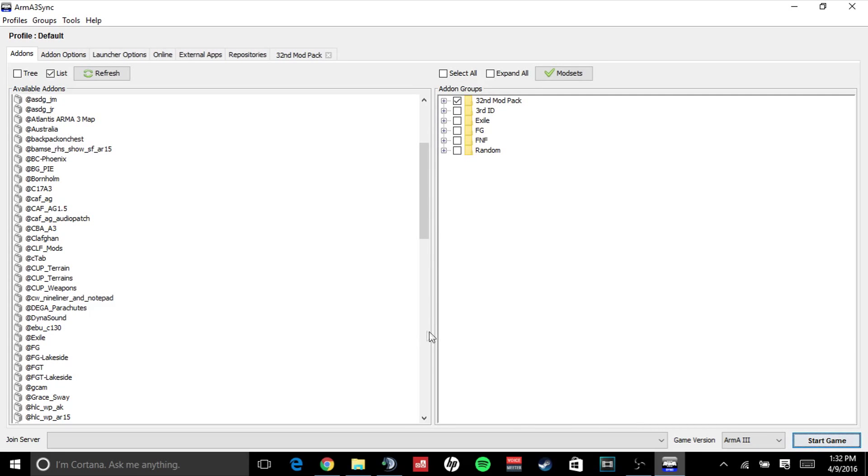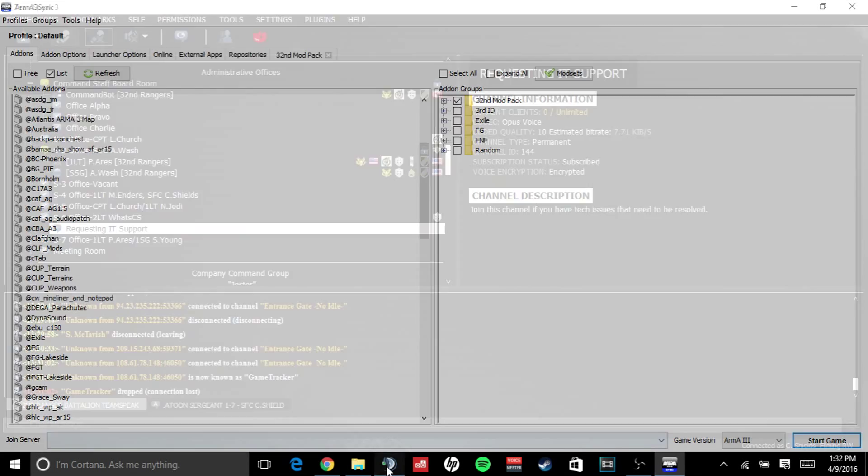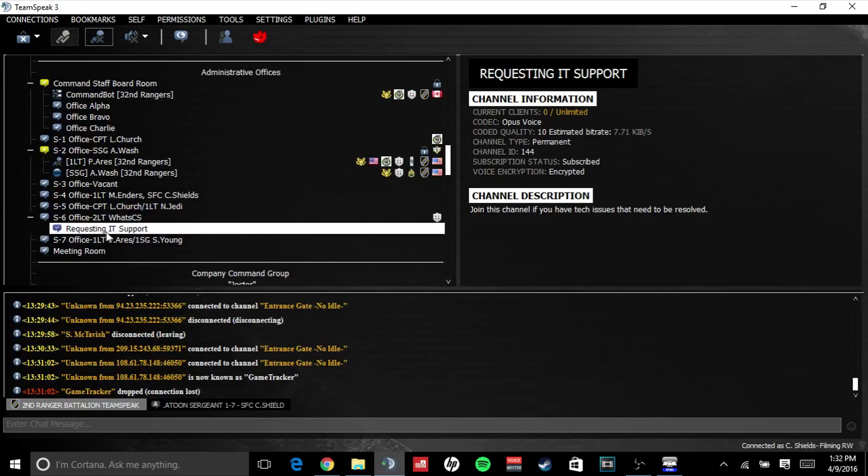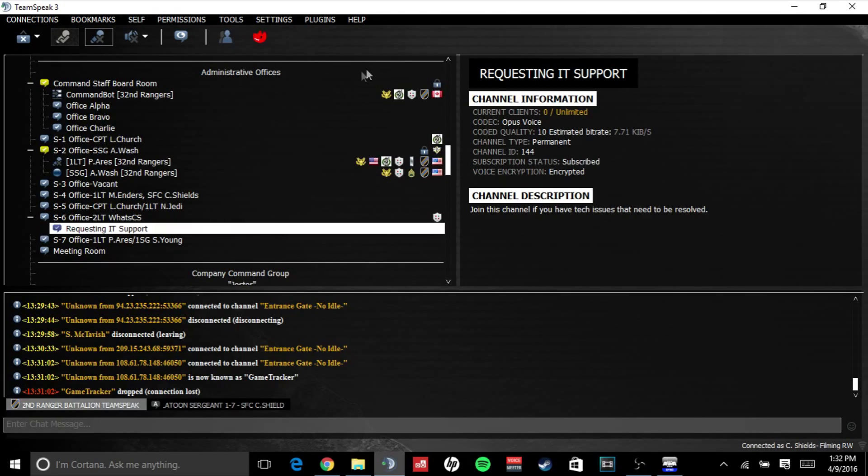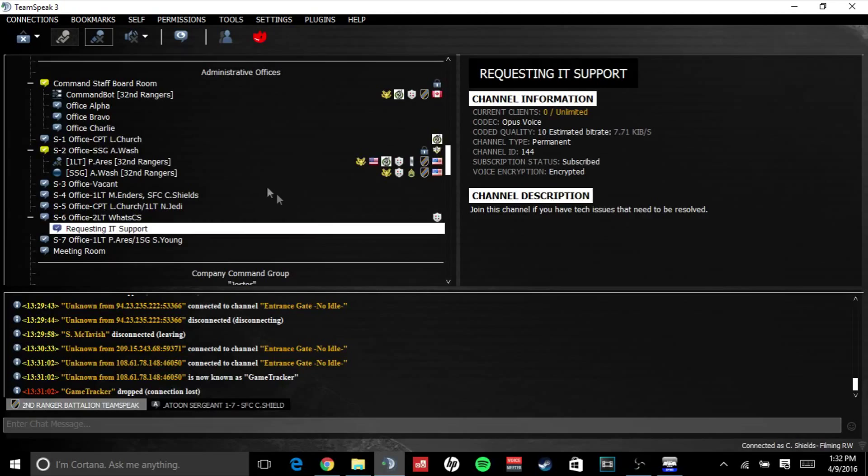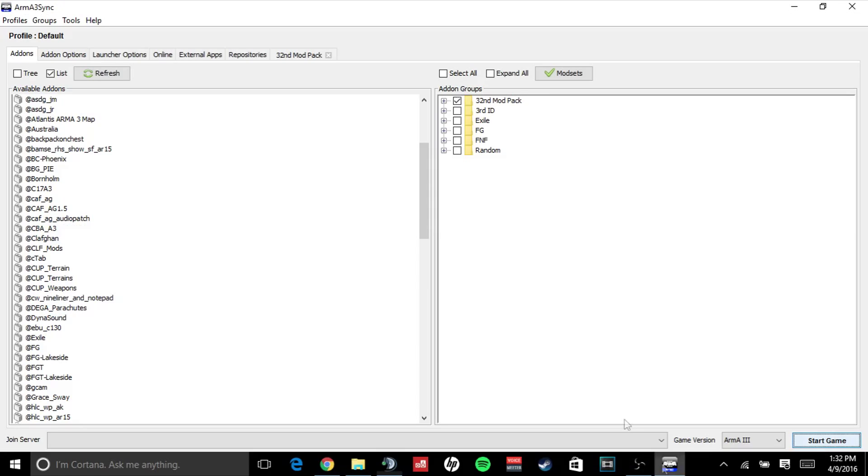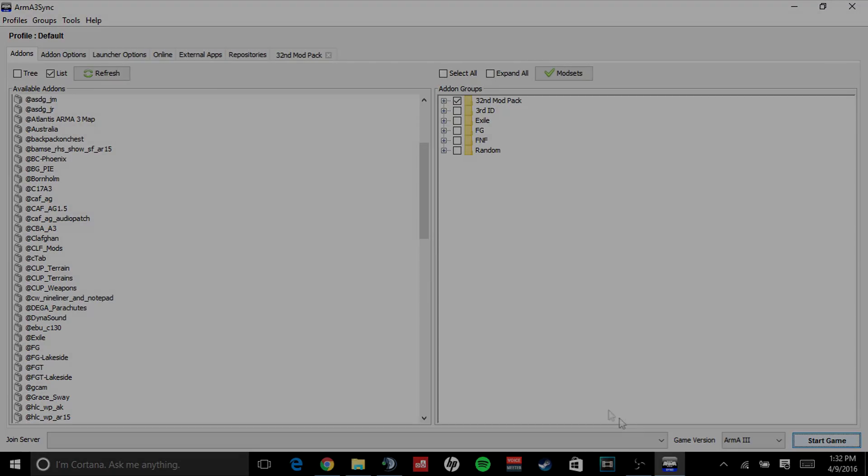And you would like help with anything, simply join TeamSpeak and join our requesting IT support under our administrative offices, and it will poke any of our IT guys to help you. So this has been Sergeant First Class Caden Shields of the 32nd Ranger Battalion signing out. Thank you.